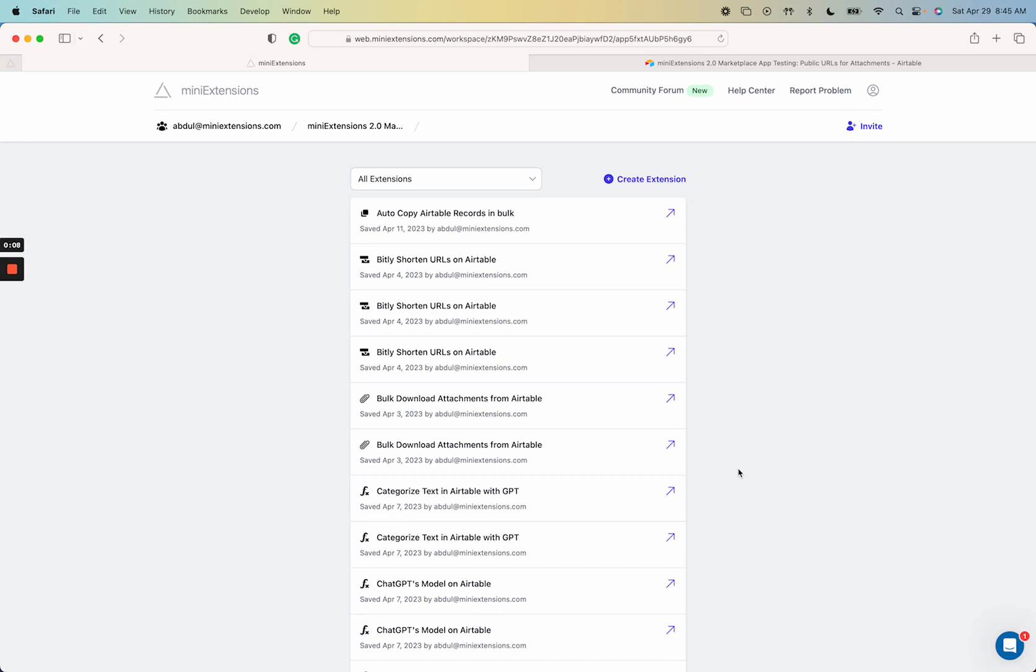In Airtable, attachments are stored permanently but if you take the URL of the attachment and start using it, after a few hours it stops working. This extension that I'm about to show you solves that problem.